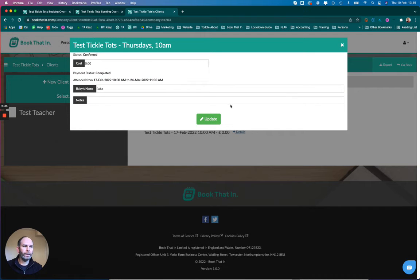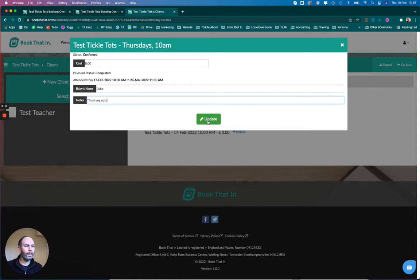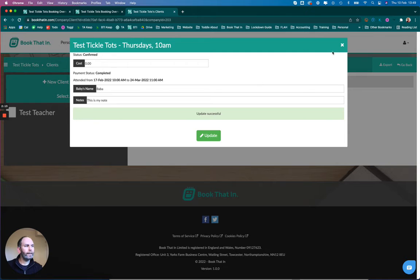Then I'll see there's a Notes field here. I'm going to pop my note in here, click Update, and then close it down.